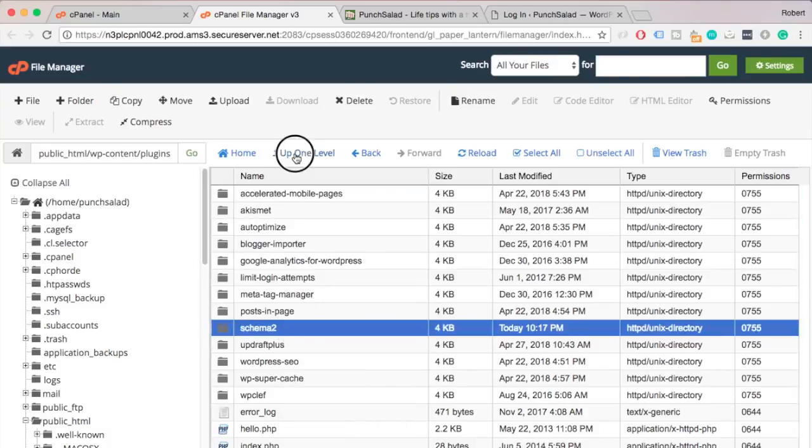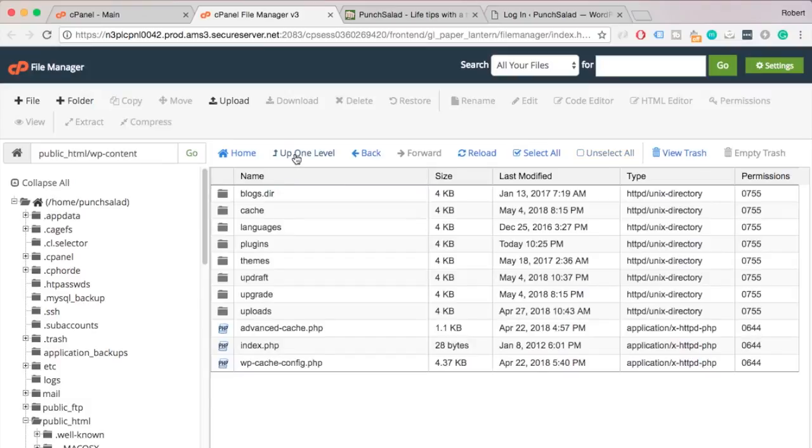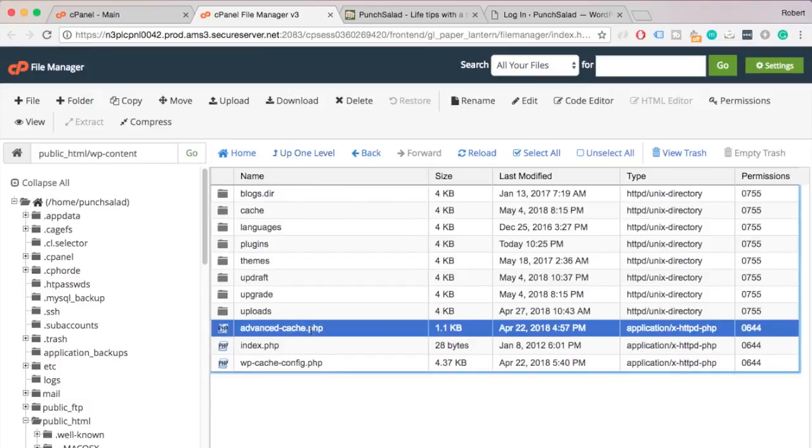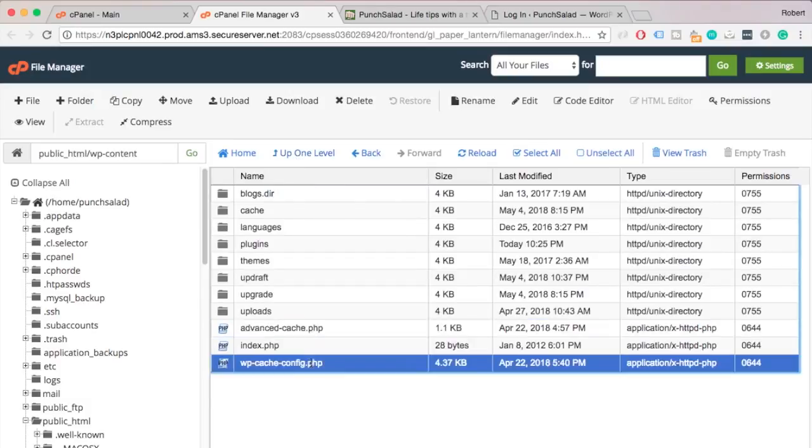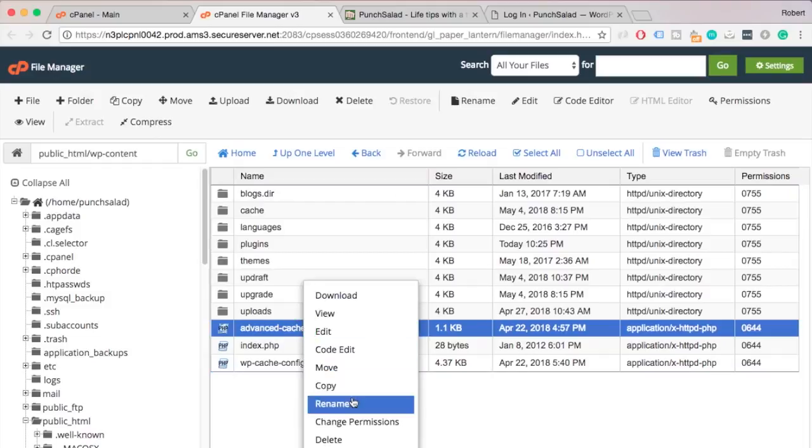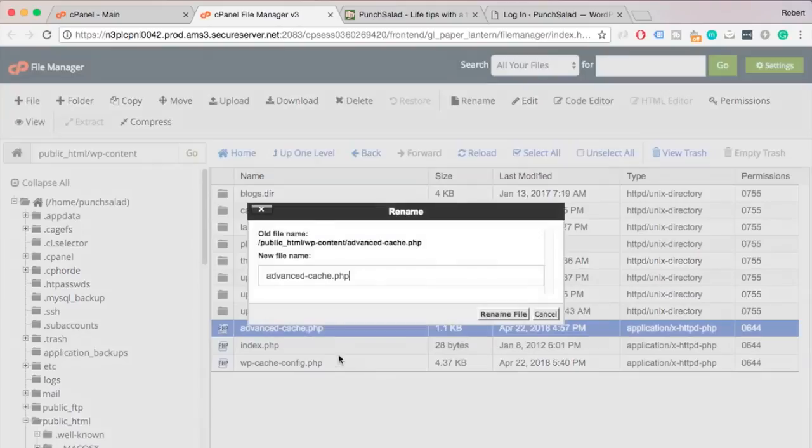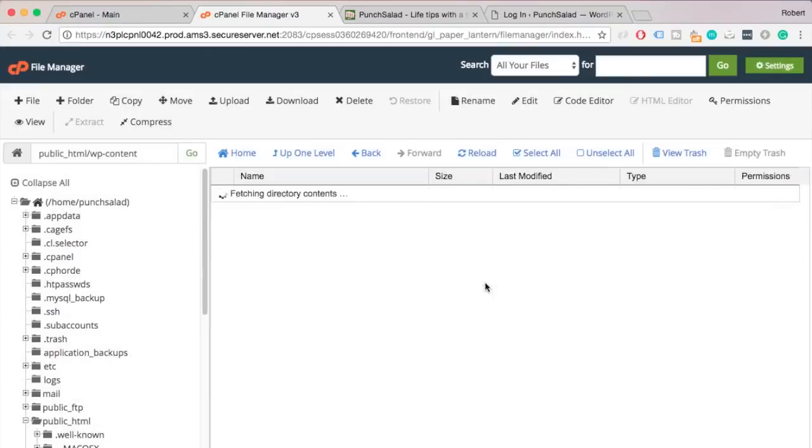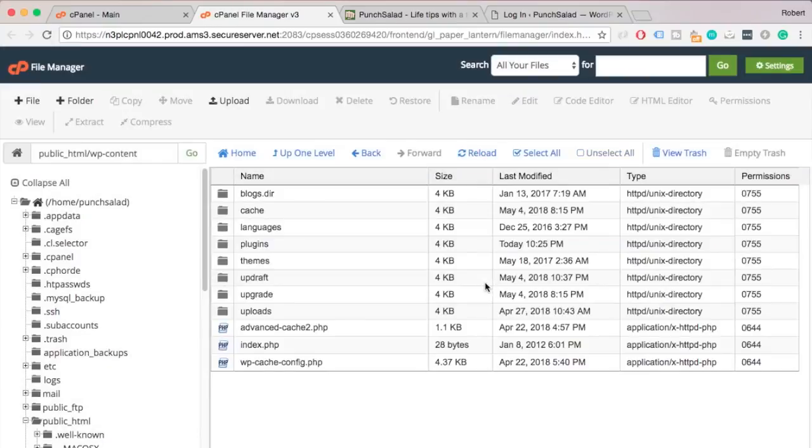If your issue is not caused by plugins or themes, another thing you can do is rename other files in the wp-content folder such as cache files and other folders. This might also cause errors.